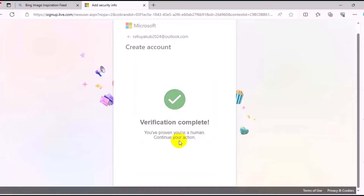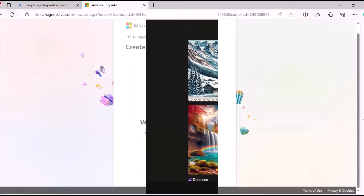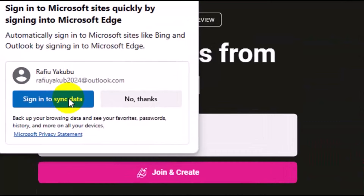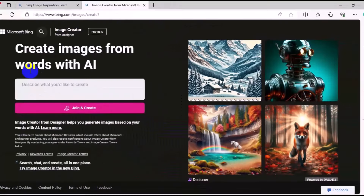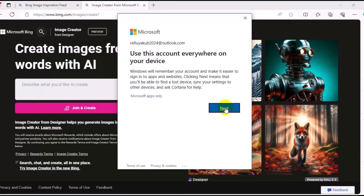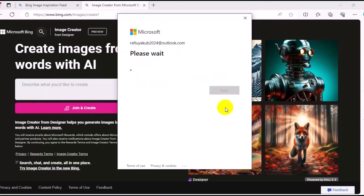Verification complete! We can click on Sign In to synchronize right here. Then enter your login password and click on Sign In, then click on Next.